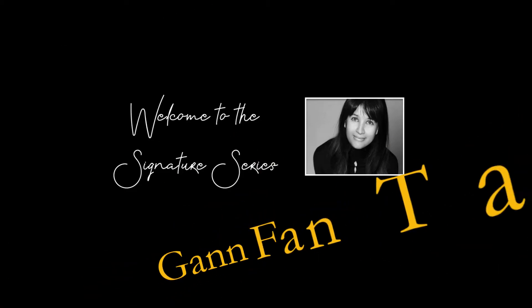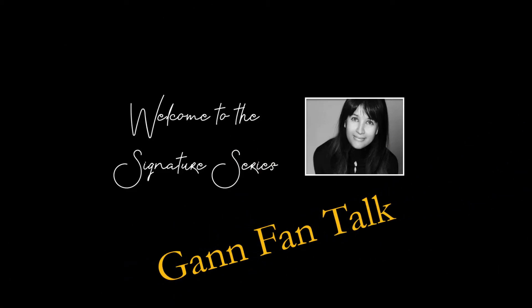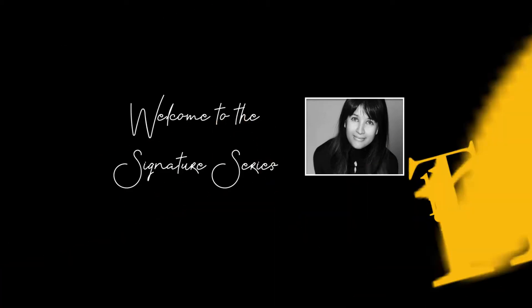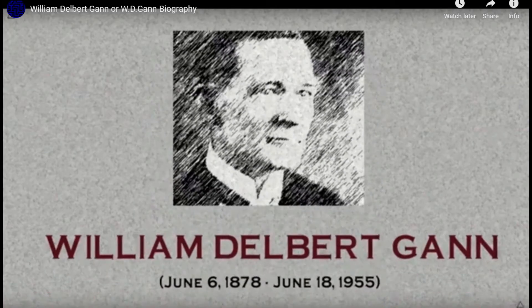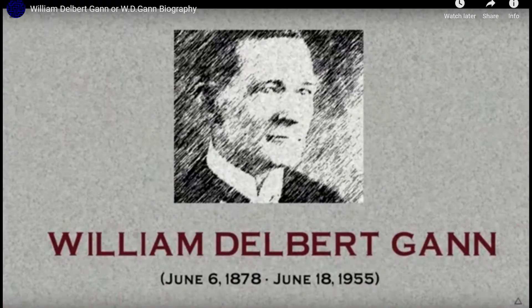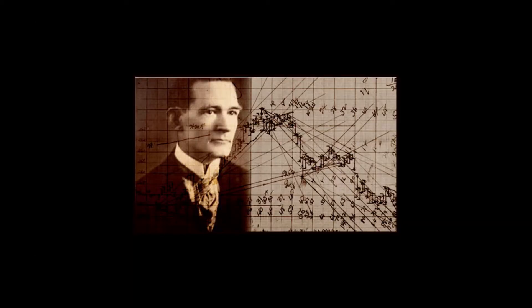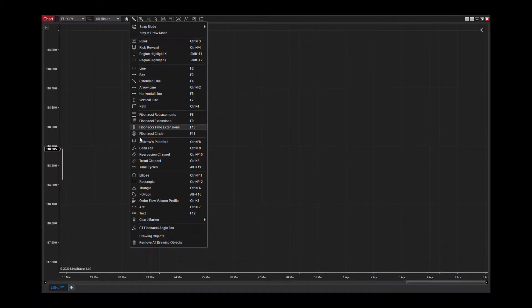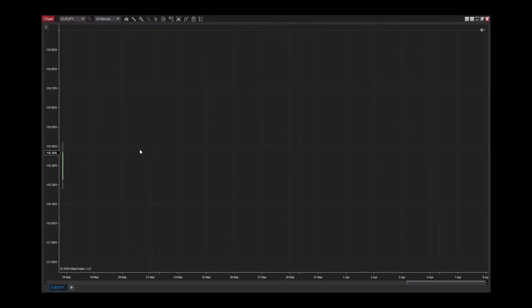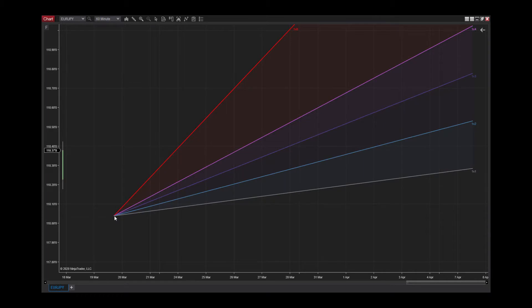Hi traders. If you're here, you're hopefully either familiar with or curious about the methodologies of WD Gann, often called the most successful trader of all time. He was very much into geometry to plot and read charts, and his GannFan tool is possibly one of the most widely used Gann tools on charting platforms today.